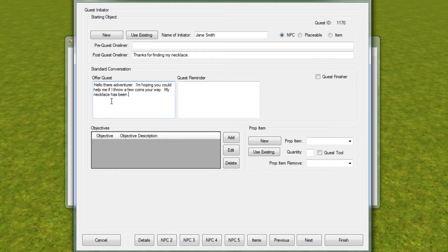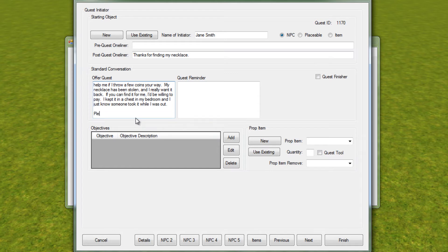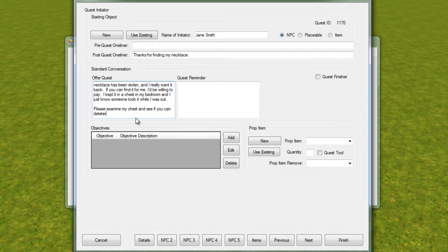My necklace has been stolen and I really want it back. If you can find it for me, I'd be willing to pay. I kept it in a chest in my bedroom and I just know someone took it while I was out. Please examine my chest and see if you can determine where it went. That's your indicator of what you should be doing next. Quest reminder: 'Please return my necklace.'